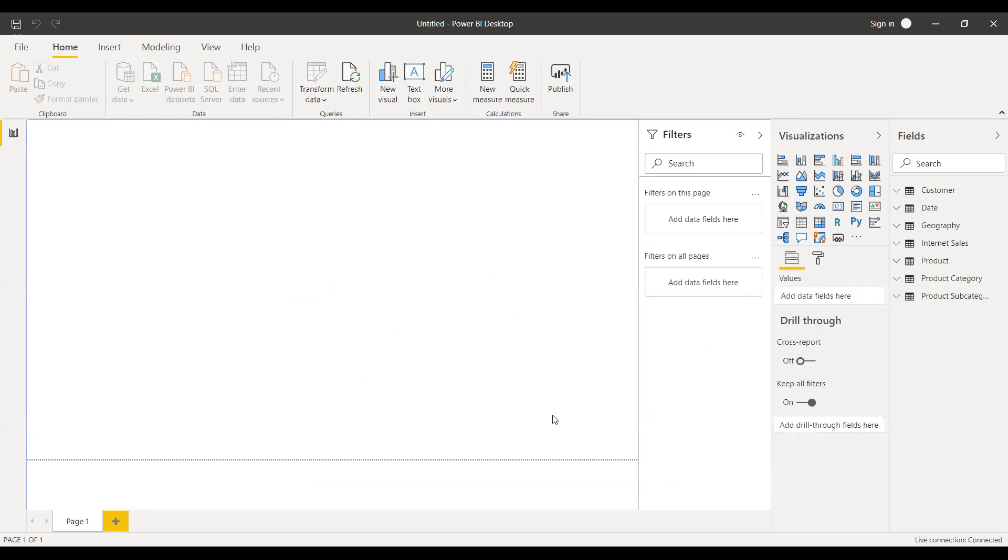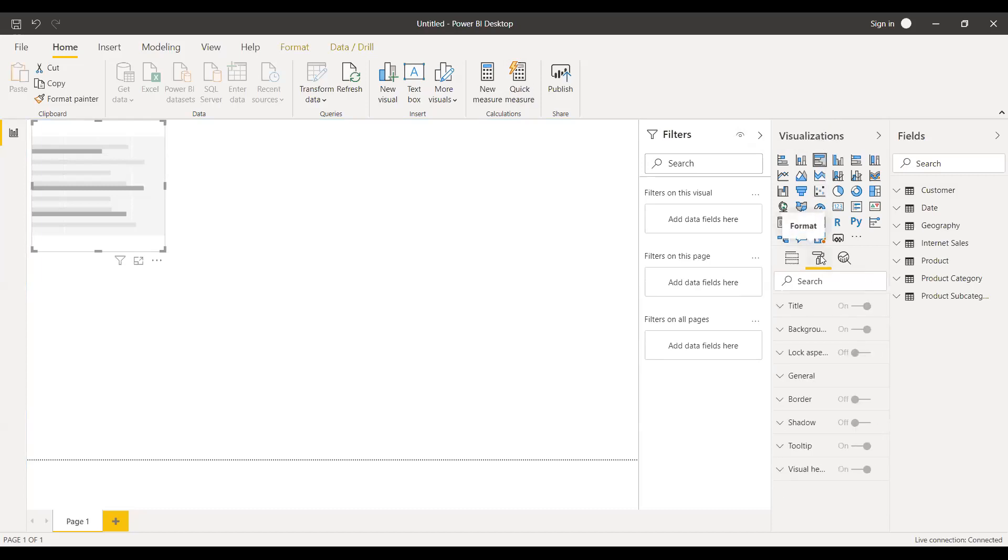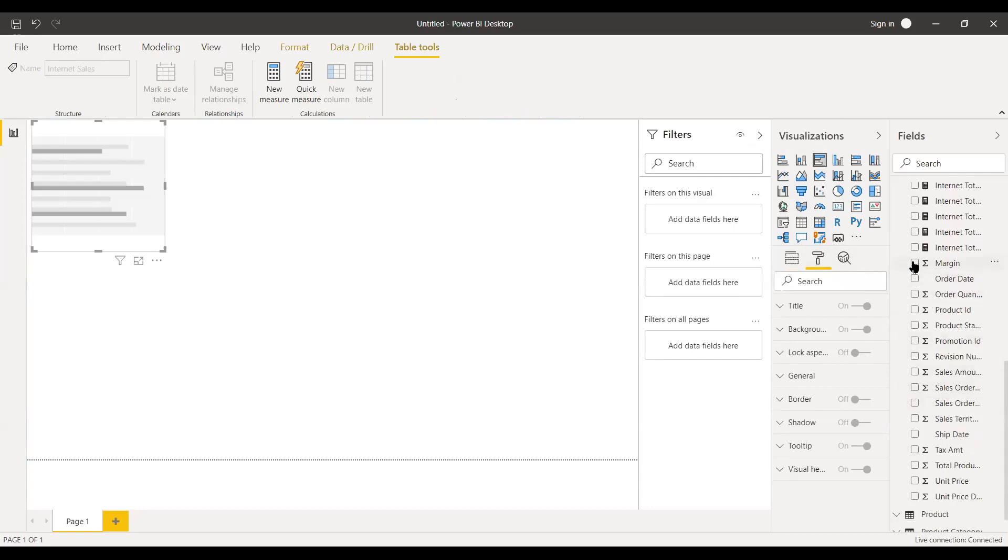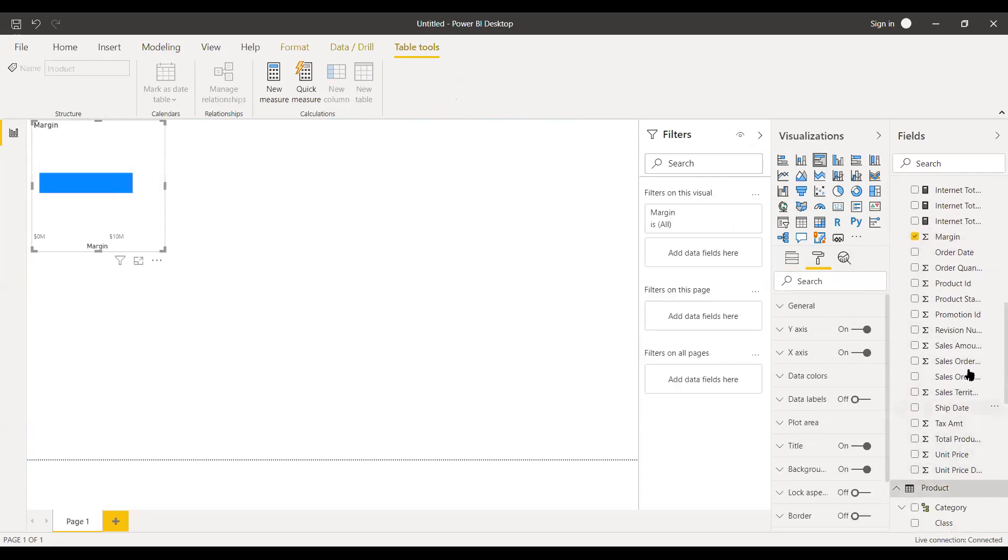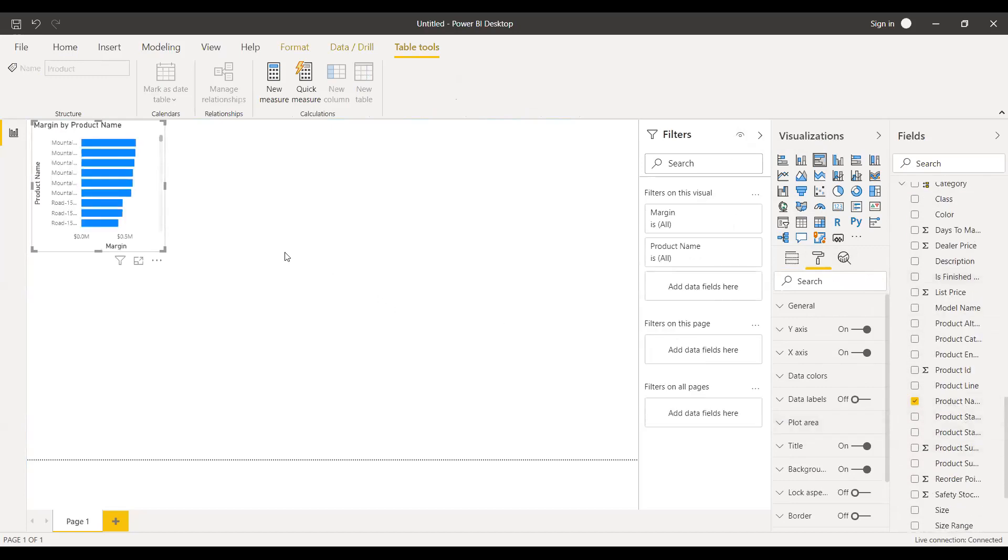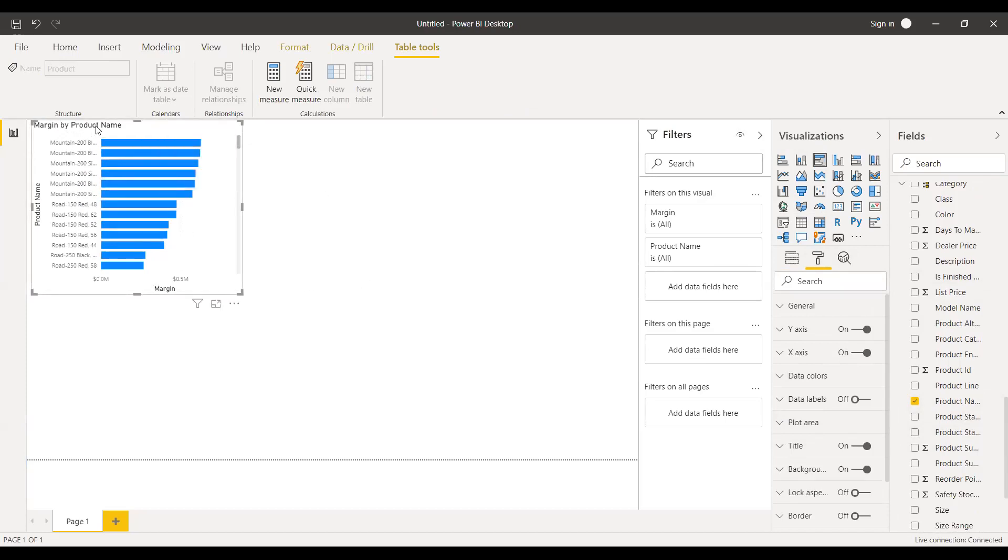Now we need to choose this database, Adventure Works. Now we connected to this Adventure Works database. I will just show you how to do the sample data model. Here on the right side you can see visualizations. Click on format and go to fields, Internet sales. Click on margin and then go to product and click on product name. So here you can see margin by product name, mountain, then road.